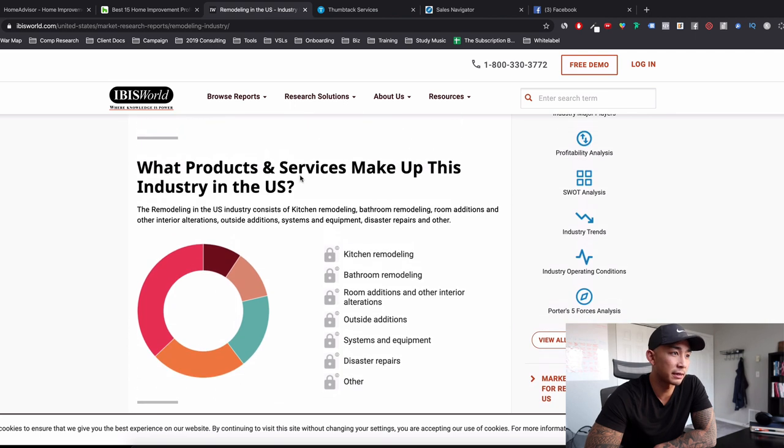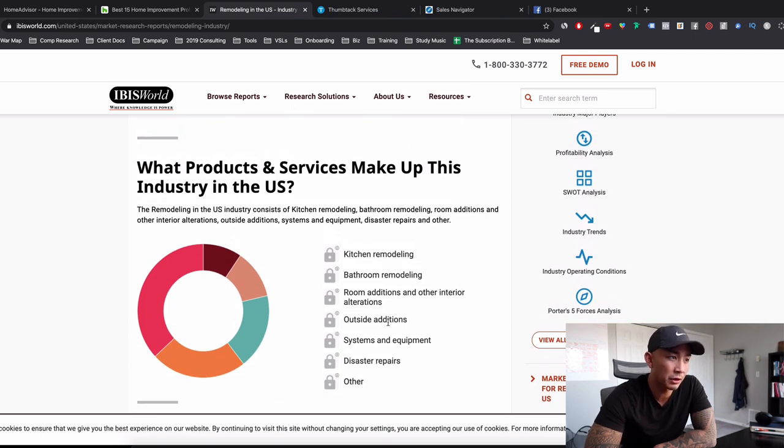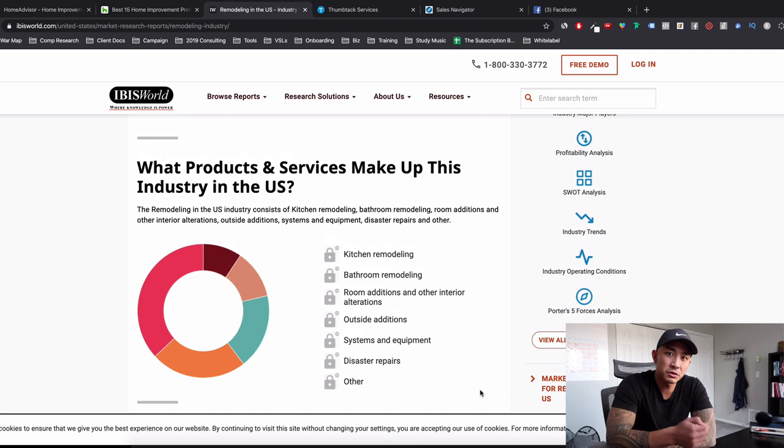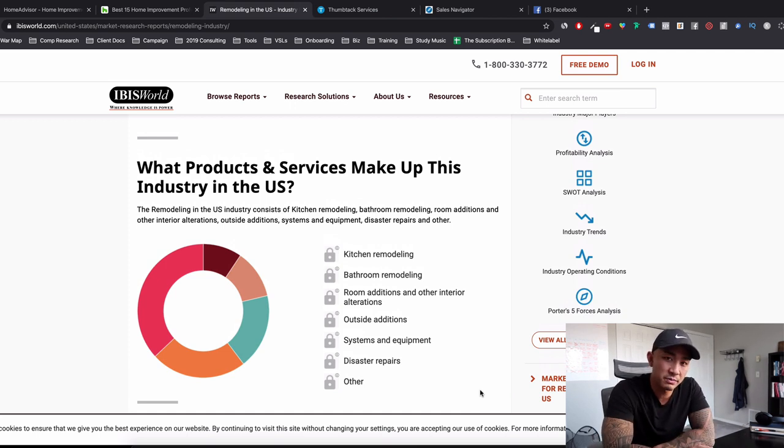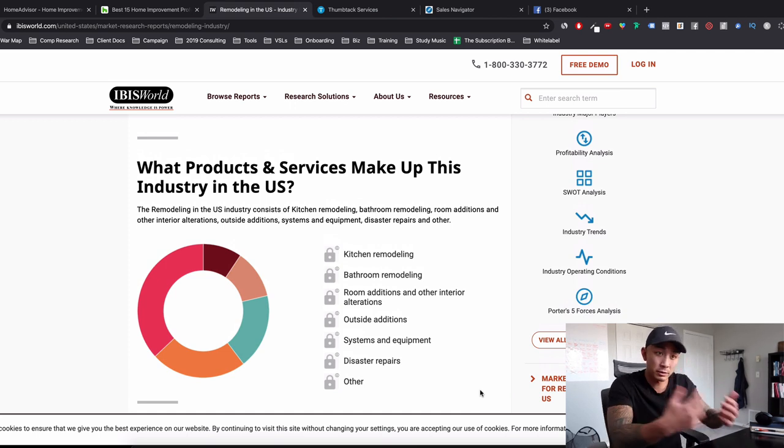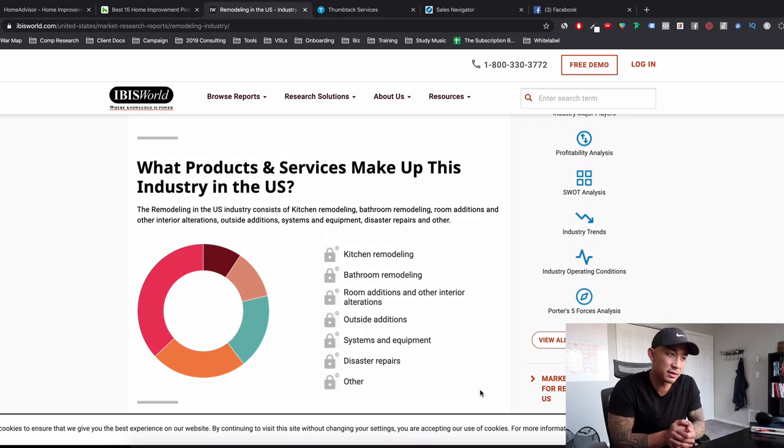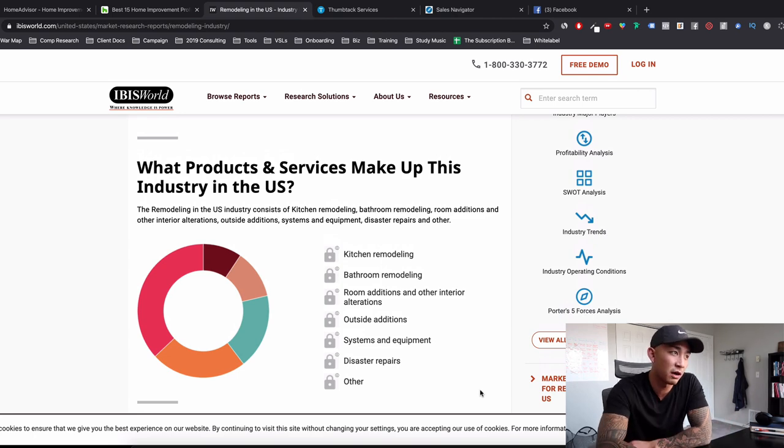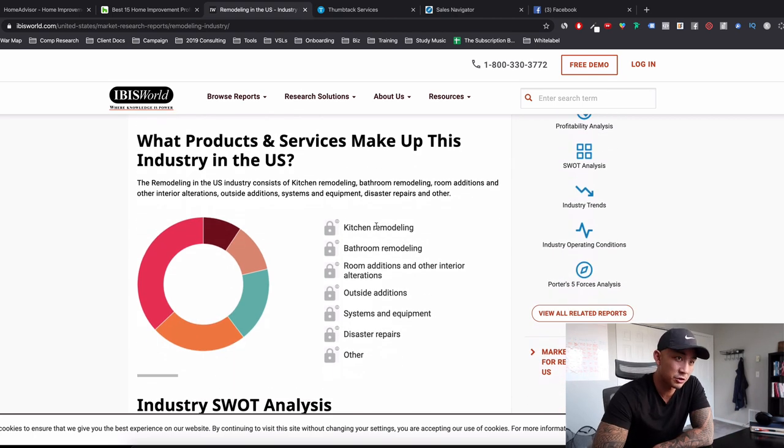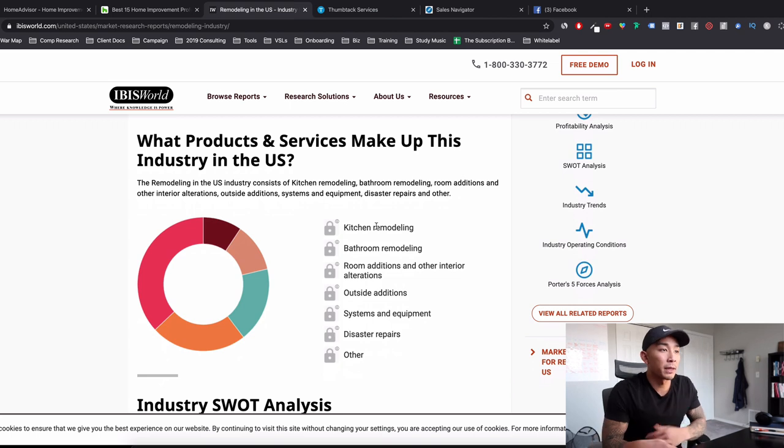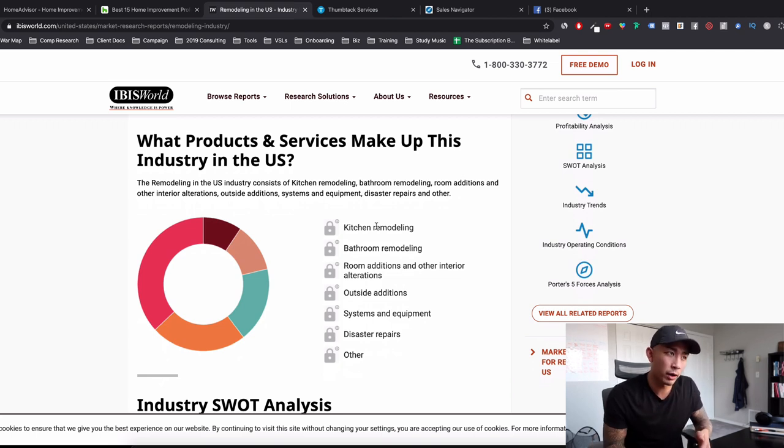What are they selling? What's hot? Kitchen and bathrooms, room additions, interior alterations. So you can go out to these companies and say, Hey, do you want more kitchen remodeling jobs every month? If you're going out and trying to contact these owner operators of these kitchen remodeling companies, that's what you can ask them. So that's an important point here. I want to make a quick point.